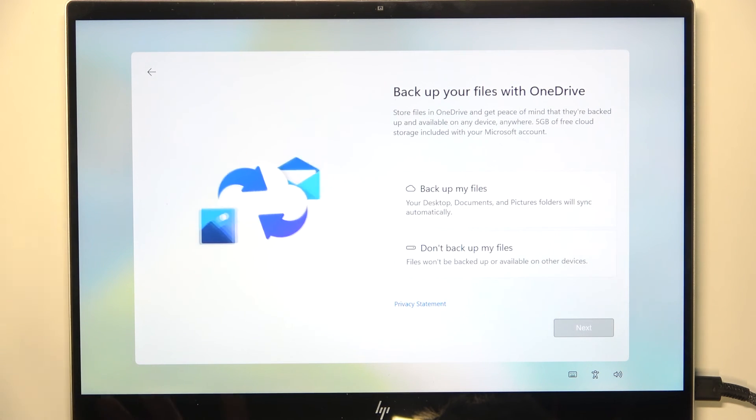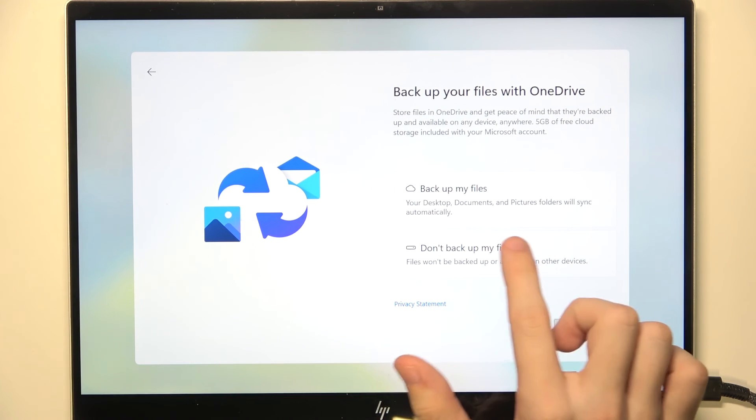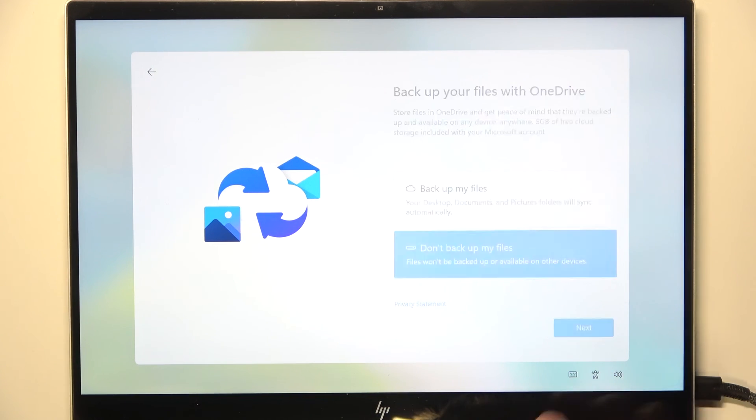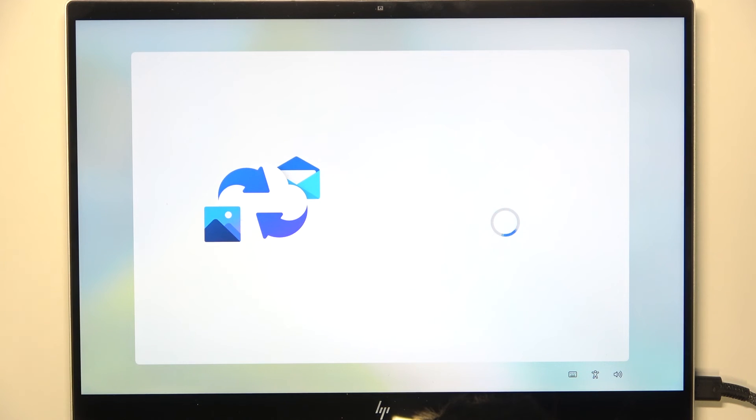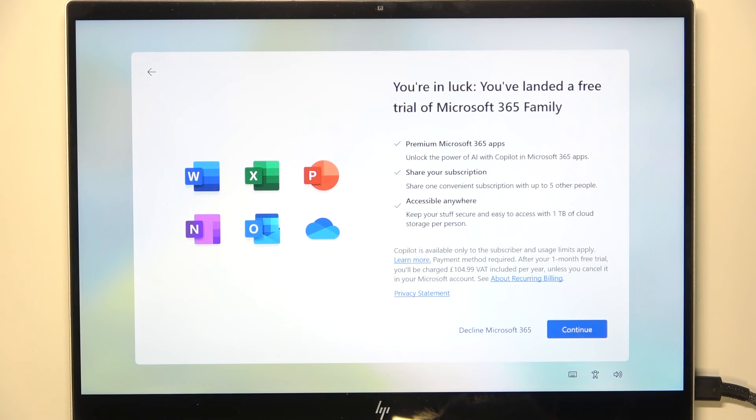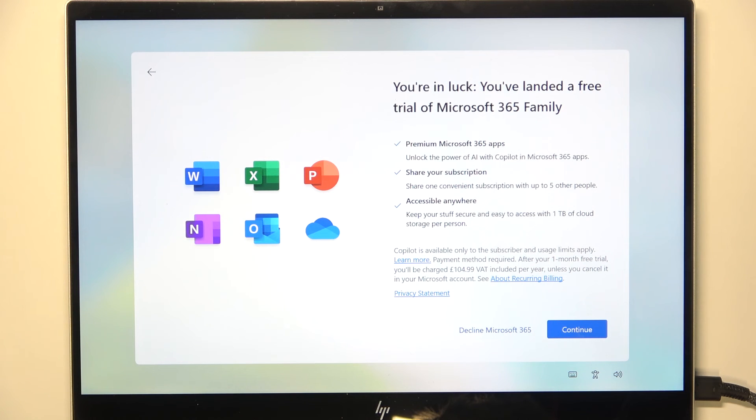Now if you want to backup my files, I'm gonna click on don't backup, then click on next. But you would most probably want to backup. So if you want, then feel free to backup.